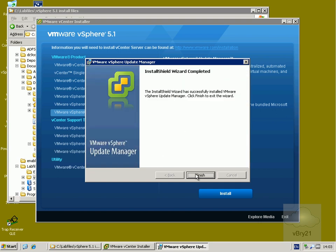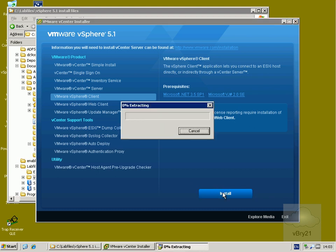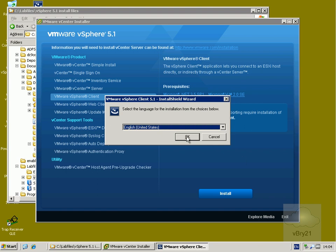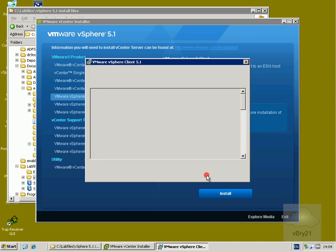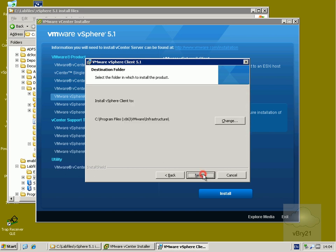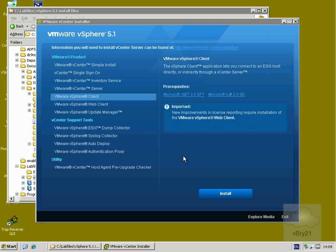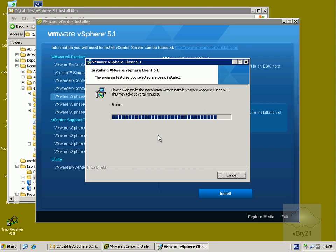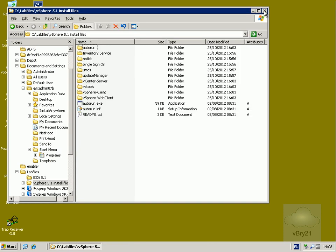Update Manager installation is complete, so we select finish. The next thing to do is update the vSphere client as well. We highlight the vSphere client, select install, choose English United States, accept the license agreement, and select install. It will now go away and install vSphere client 5.1. We'll pause the video and return once the installation is complete, then select finish and close down the vSphere installer and lab files folder.